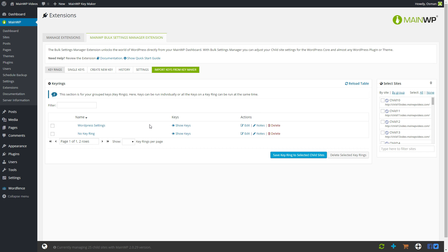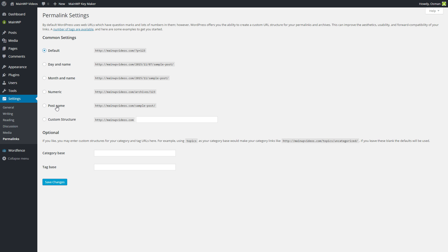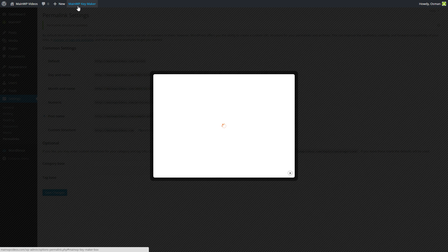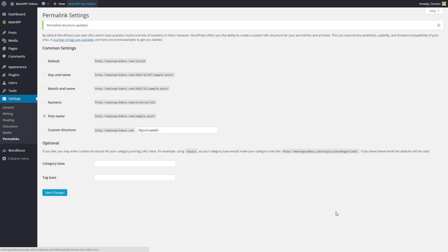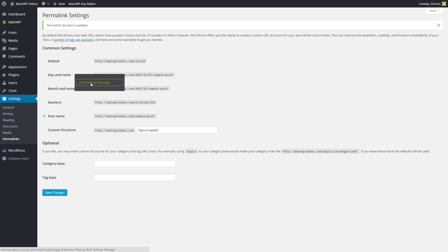So now let's add some more settings to our newly created key ring. Let's say we want to adjust the permalinks. Simply select the desired changes and press save changes. After having saved the changes, we again go to the MainWP Key Maker and copy the post submission request. Once the code is copied, we again go to MainWP > Extensions > Bulk Settings Manager.